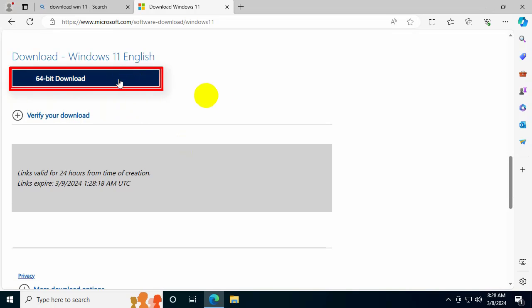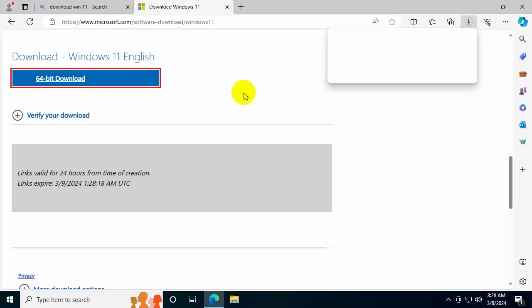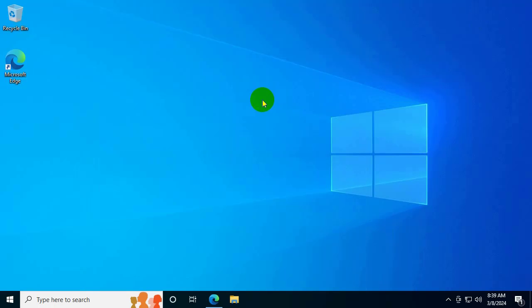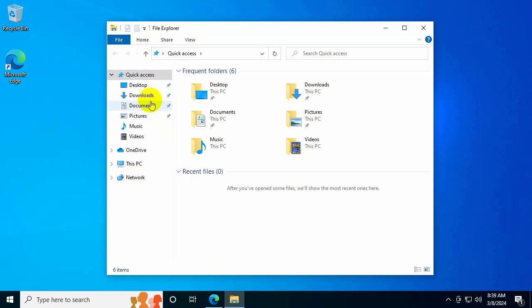If this does not work, you can find a different download method in the video description. Wait for the download — it may be fast or slow depending on your internet speed. After downloading, it will be saved to the Downloads folder on your machine.